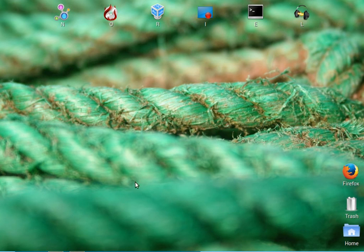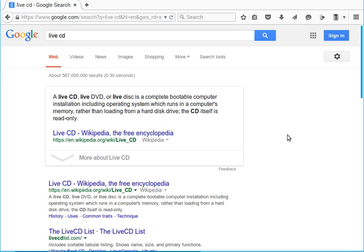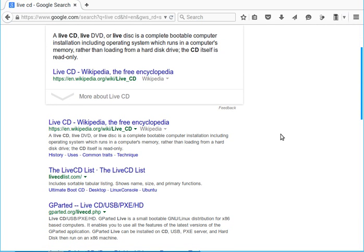We'll be using a Linux Live CD. Basically, a Live CD is a CD or DVD that has a complete operating system inside running on that CD, so we don't need to install the operating system on your hard drive. We can run the entire functional operating system live from our CD, DVD, or USB flash drive. That's what a Live CD is.